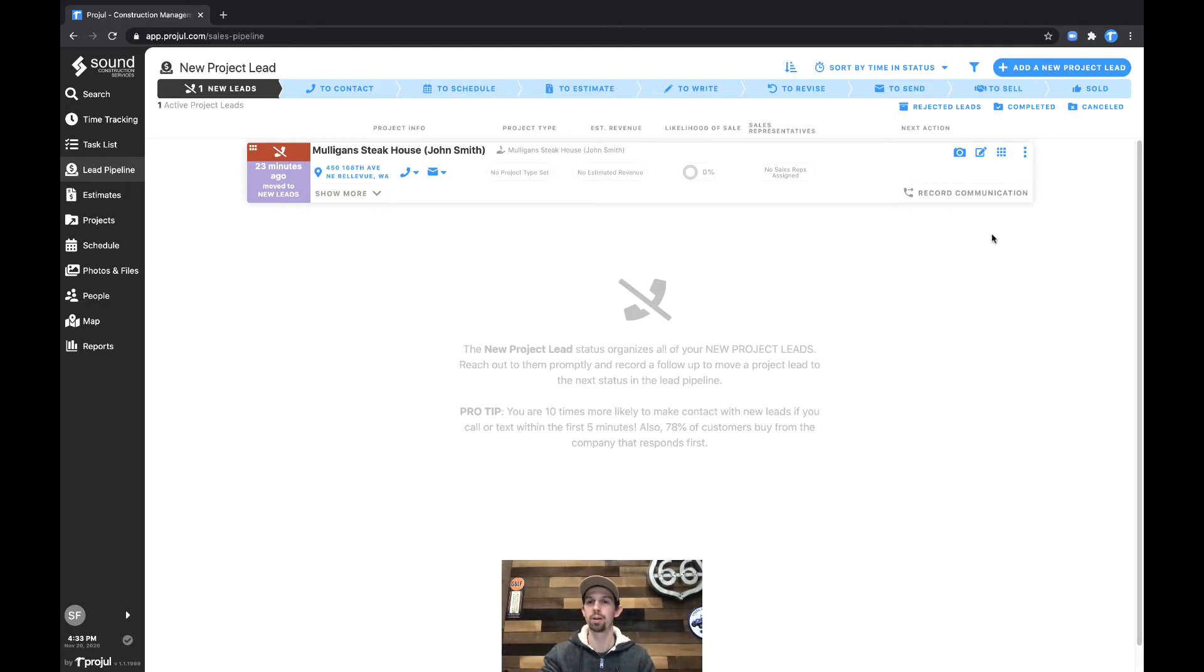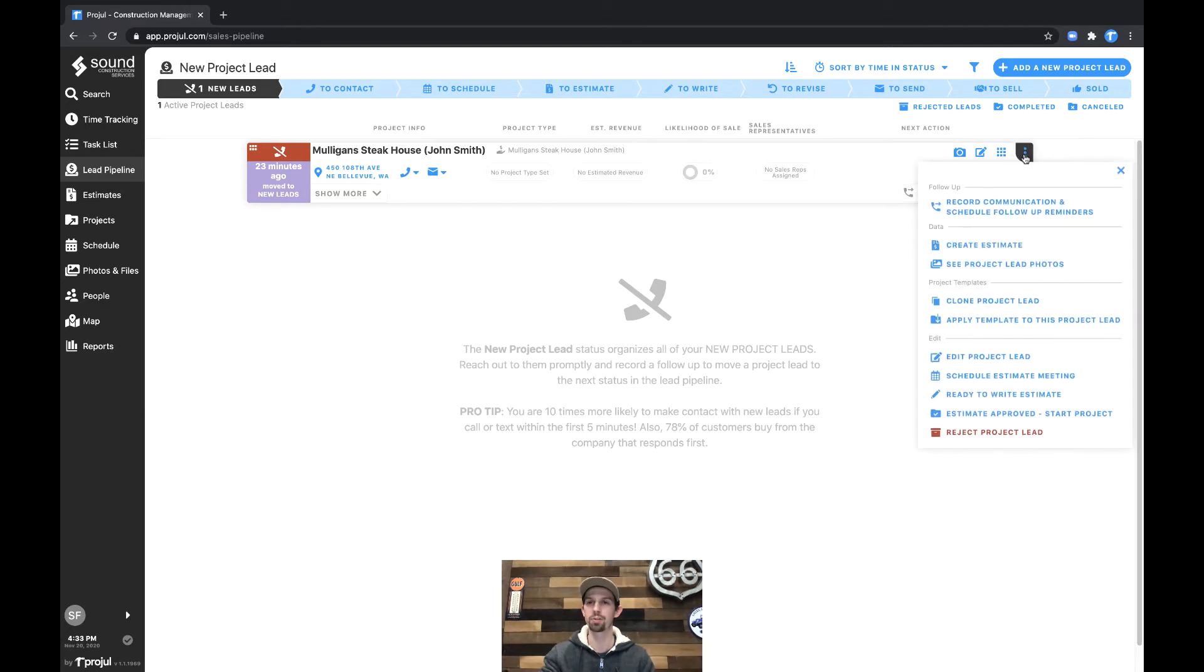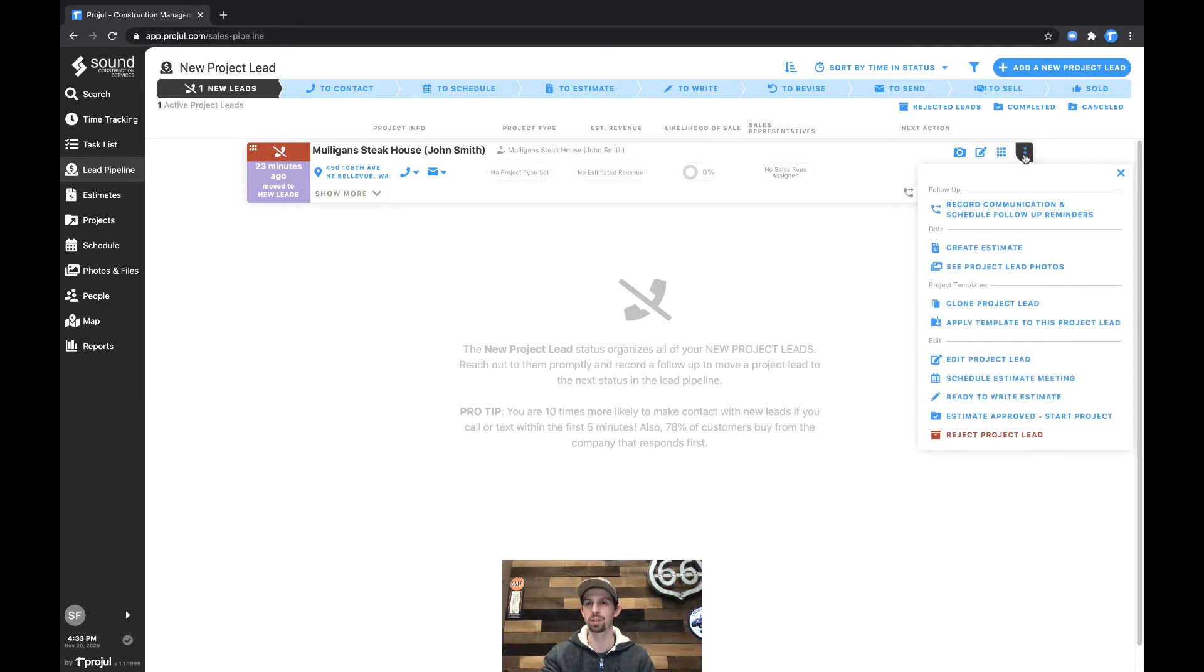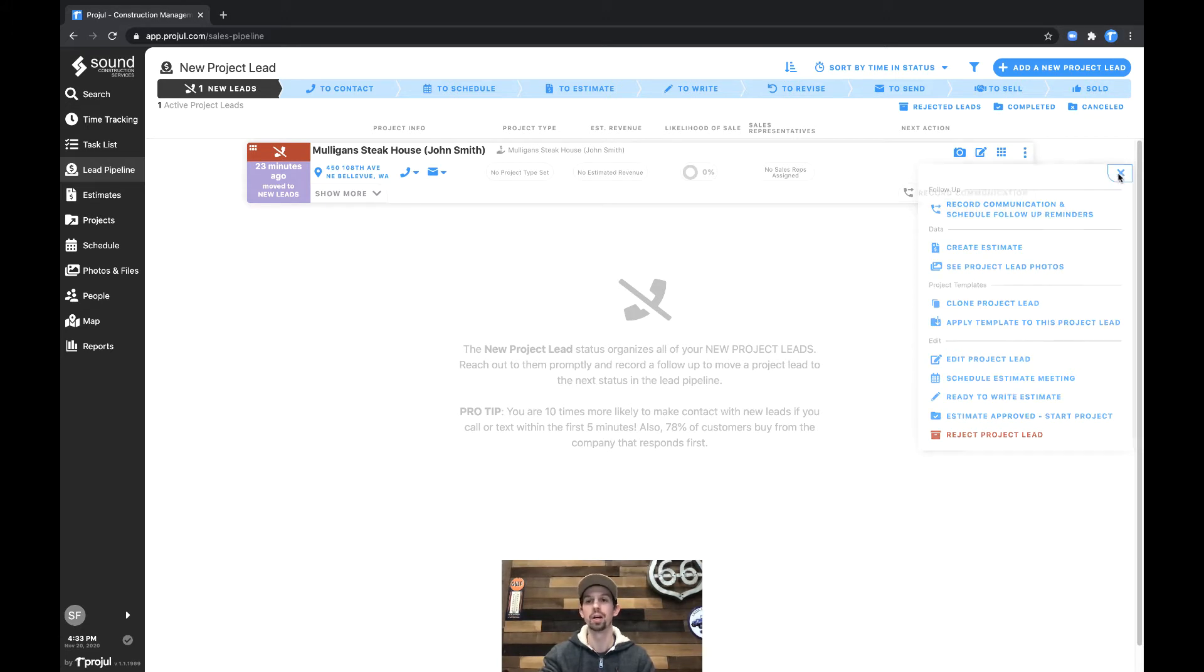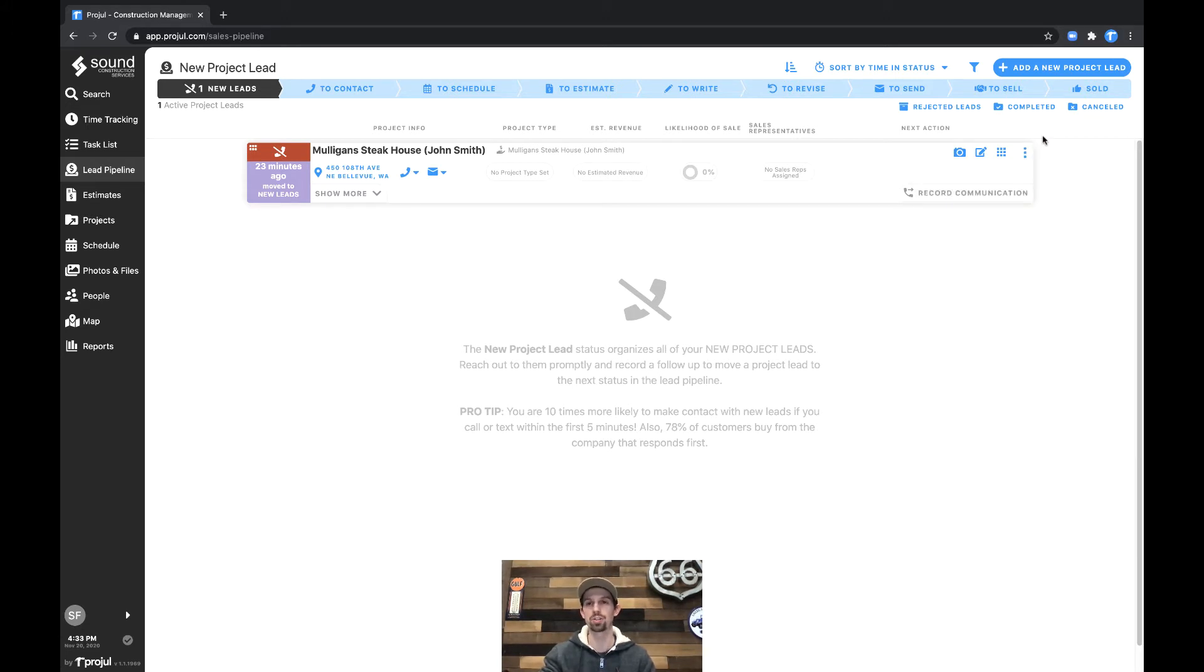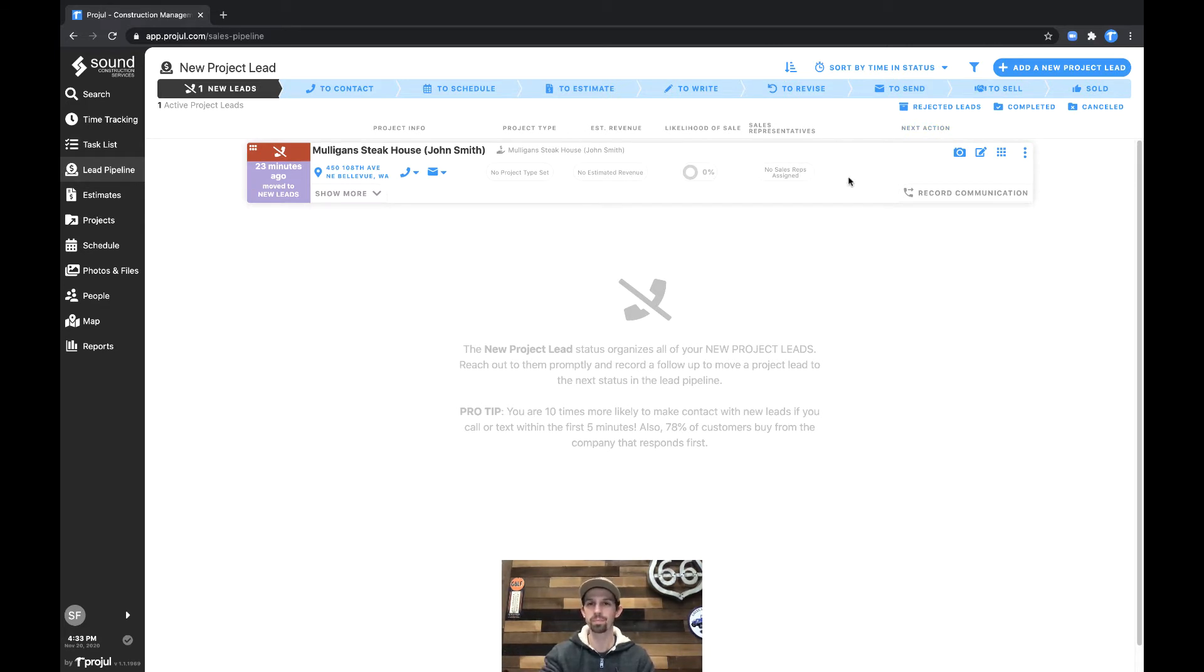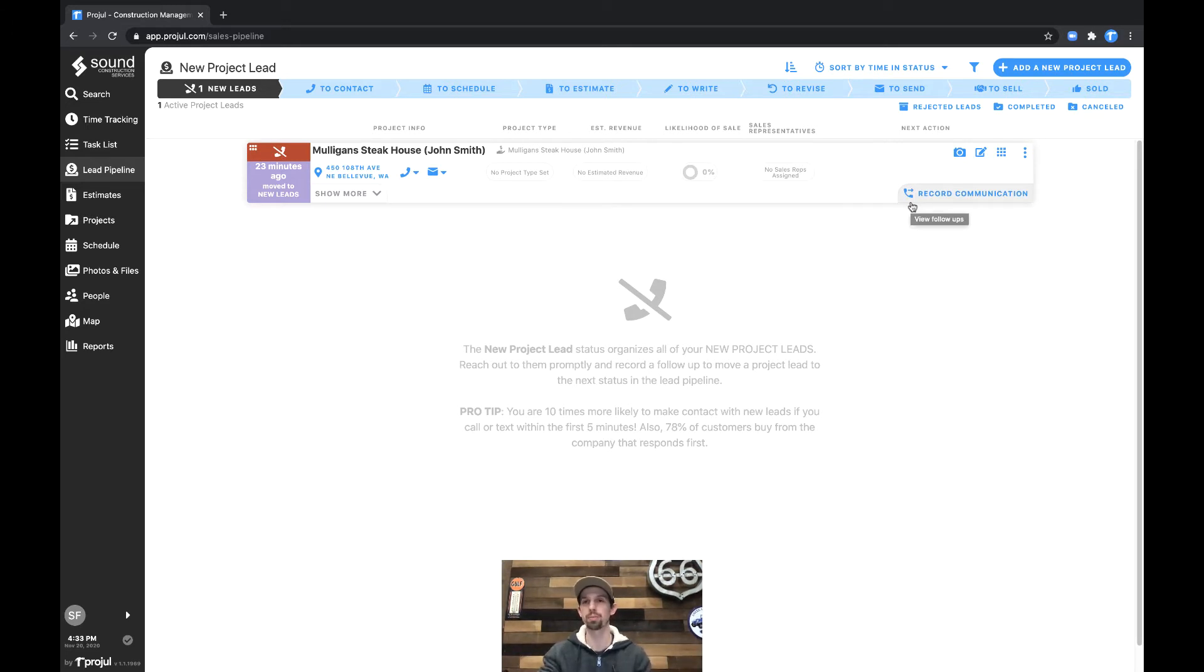Now if we click on the three dots on the top right of the lead card we'll see that there's the ability to record communication and schedule follow-up reminders. Additionally, the next action, which is context sensitive to all the different lead statuses, will tell us to move this through the pipeline we need to record a communication. Further down the pipeline the next action changes based on what moves the lead through the pipe.